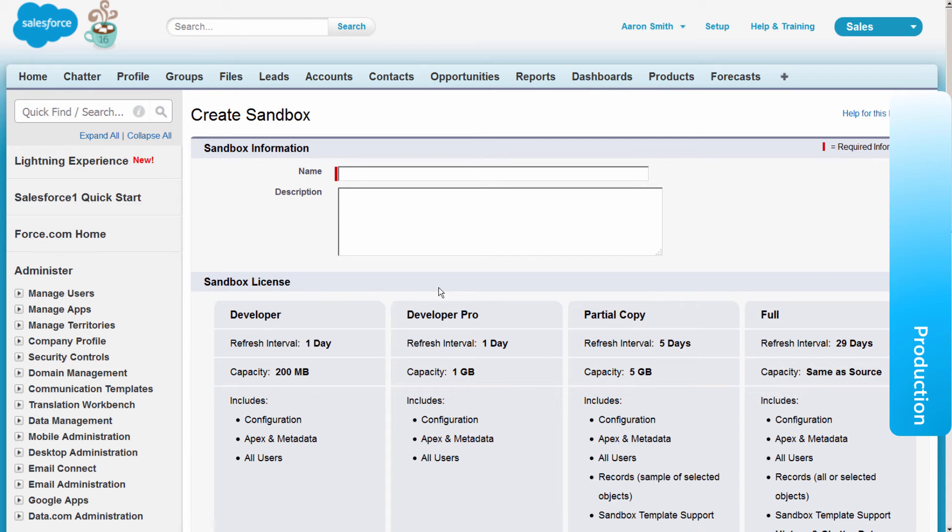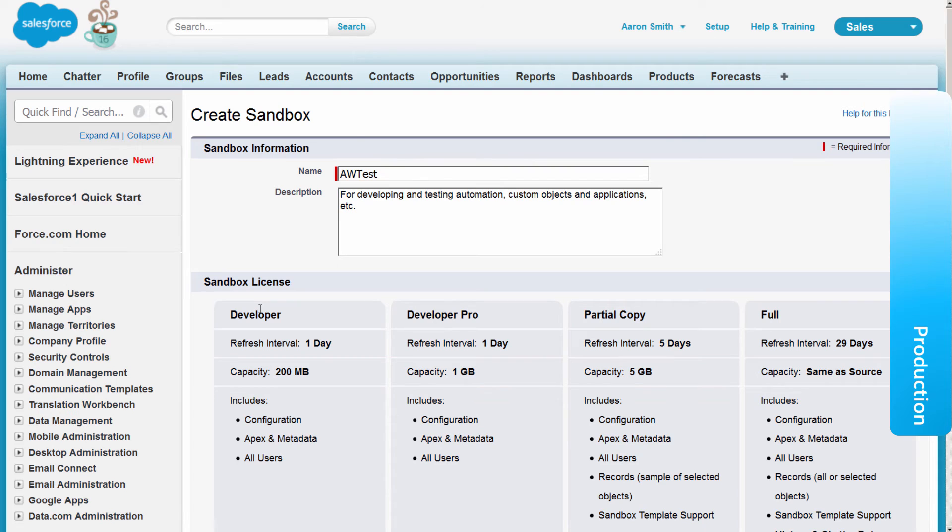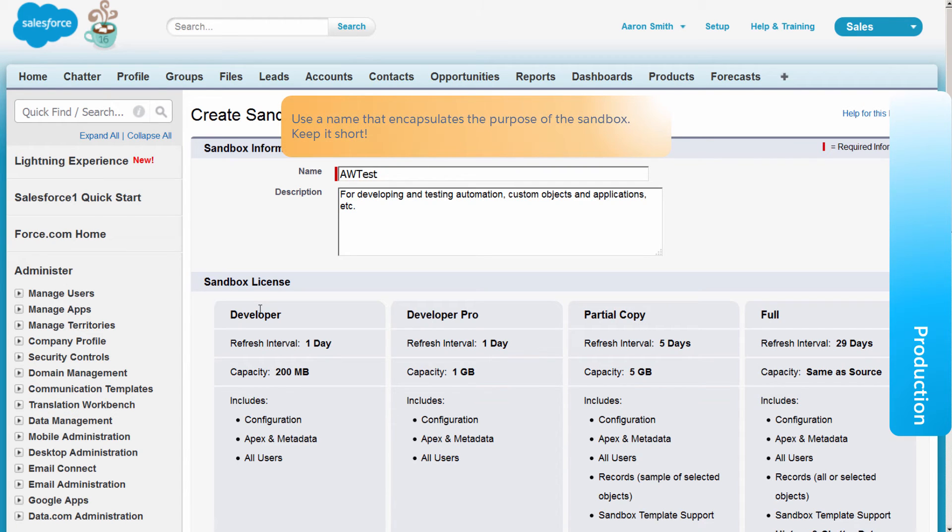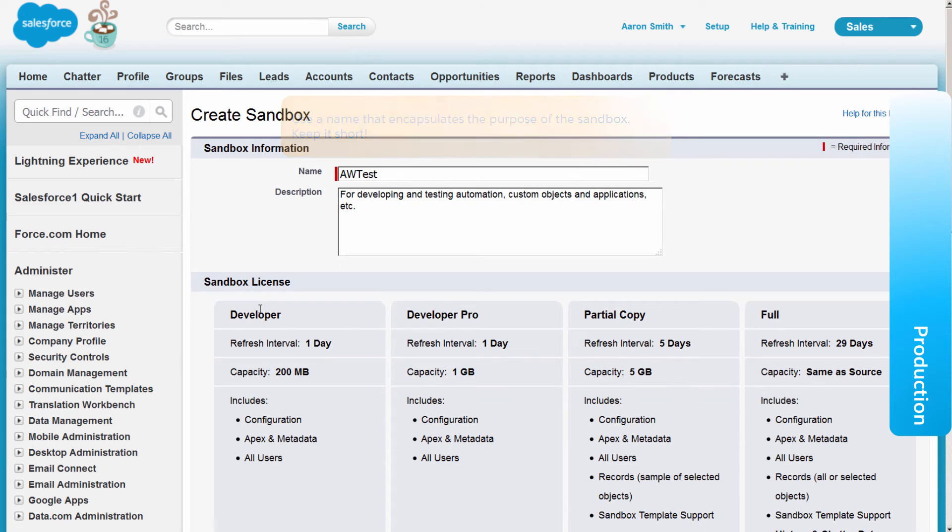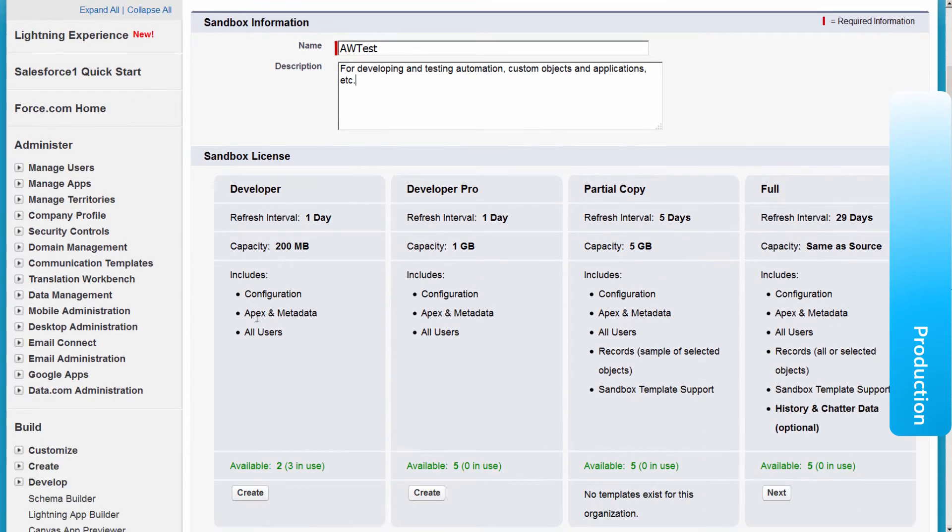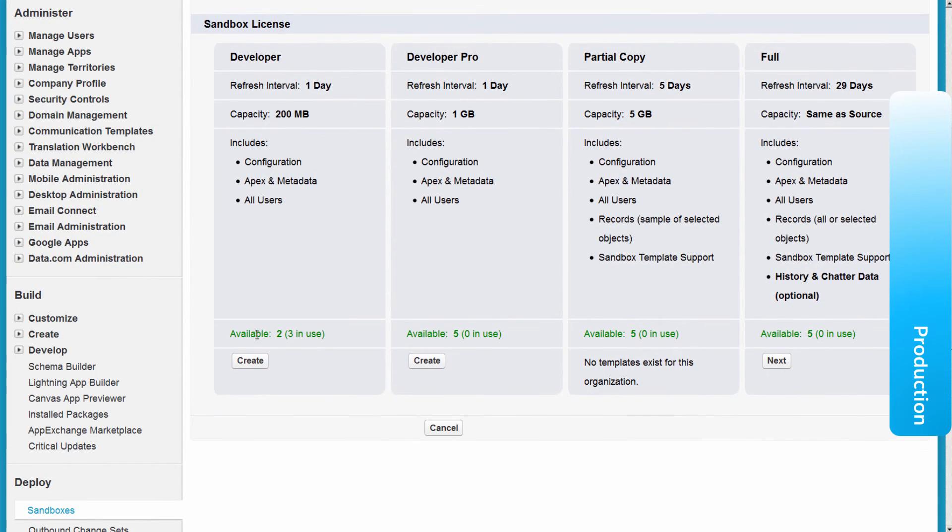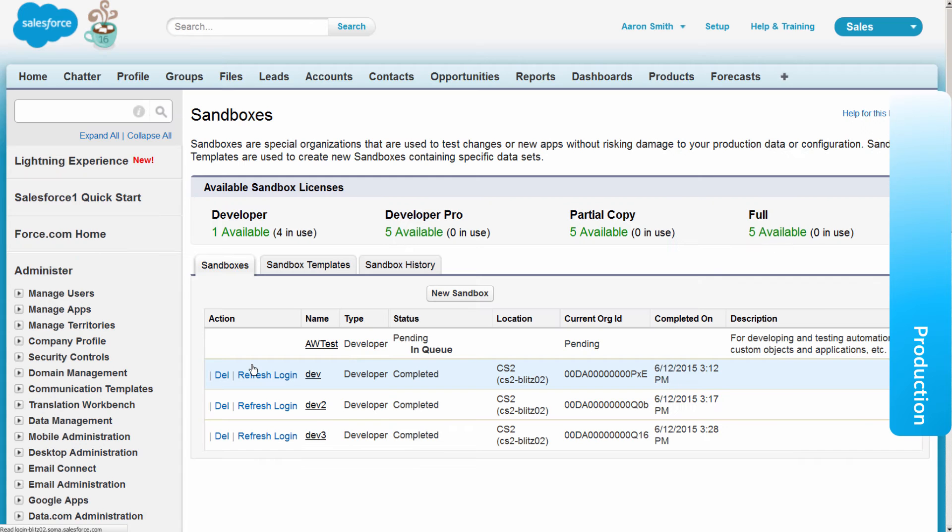Enter the name and a description. Let's call it AW Test. Use a name that describes the general use case of the sandbox, and keep it short. For example, QA, or Training. Salesforce appends the name to usernames and email addresses in the sandbox, so names with fewer characters make sandbox logins easier to type. Click Create. The creation process may take some time. You'll be notified by email as soon as it's complete.